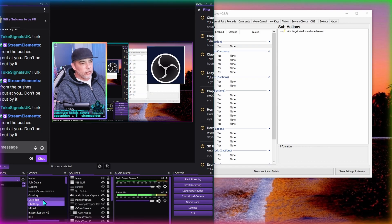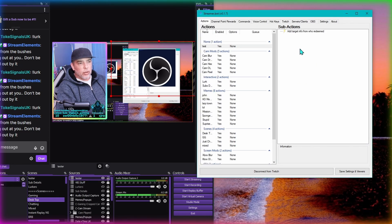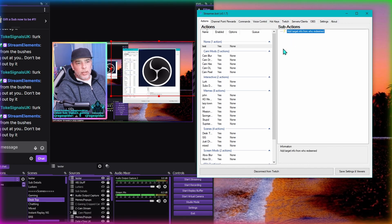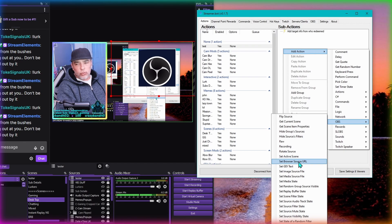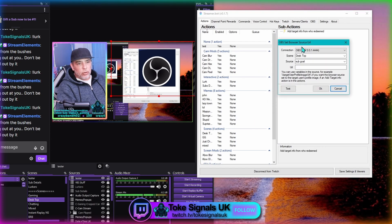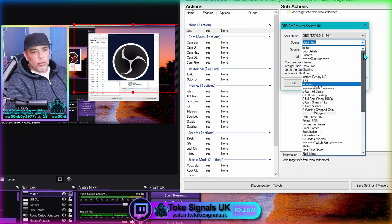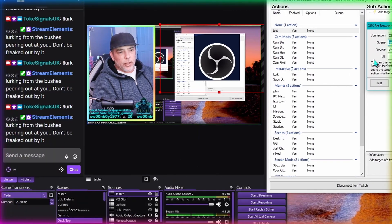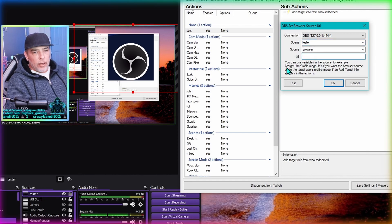There's our browser source now over the top of our desktop scene. I use four main scenes - gaming, desktop, chatting, and a mixed scene. So we've got our browser source here, it's active. Back in Streamer Bot we already have one for our target for who redeemed. Right click, Add Action - this time we need to go to OBS and set browser source URL. Go to the scene called tester, and the source is the browser source.